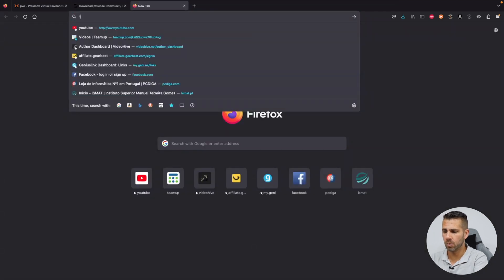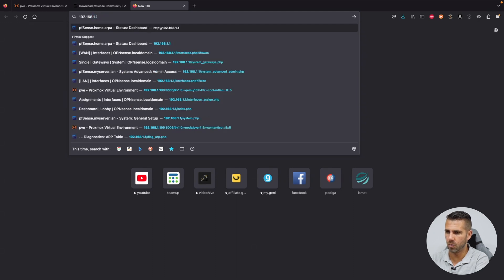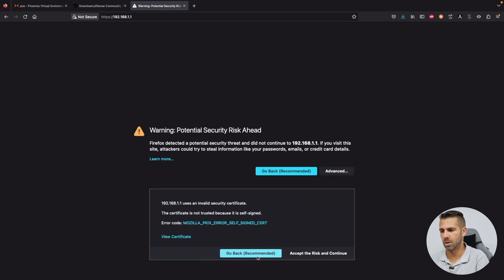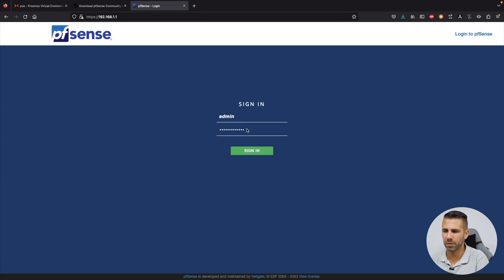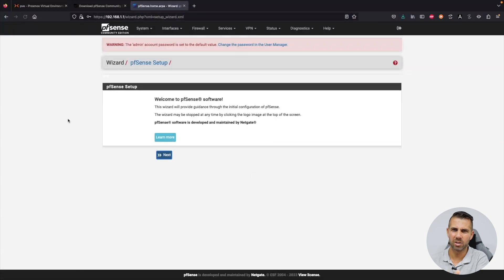Open a browser and navigate to 192.168.1.1. Accept the security warning and continue. The pfSense login page will appear — the default username is 'admin' and the default password is 'pfsense'. Sign in to access the dashboard.